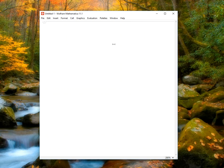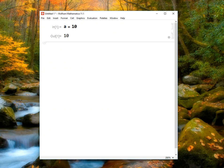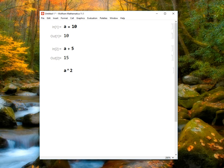If we want to use variables in Mathematica, we can define them in a very simple way. For example, if I want the letter A to stand for the number 10, I simply type A equals 10, press shift enter, and now Mathematica will know that any time it sees the letter A, it should replace that value with 10. I can now type A plus 5, and Mathematica will tell me that since A is 10, A plus 5 works out to be 15. I can type A squared, and since A is 10, A squared will be 100.